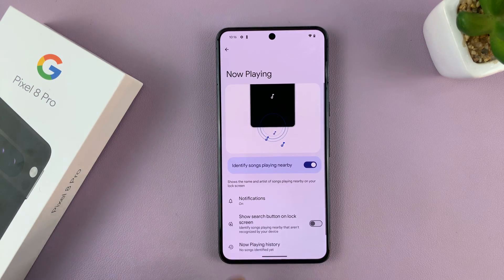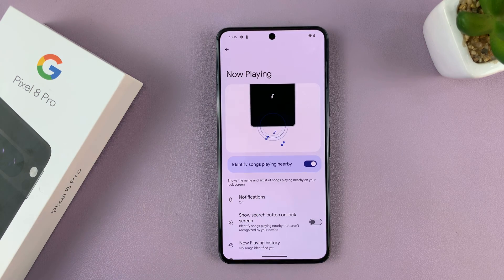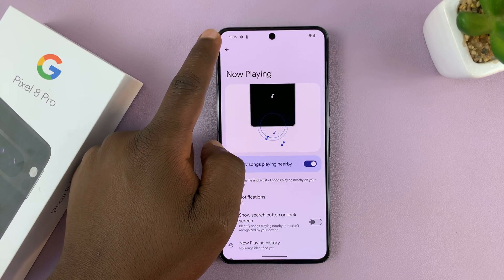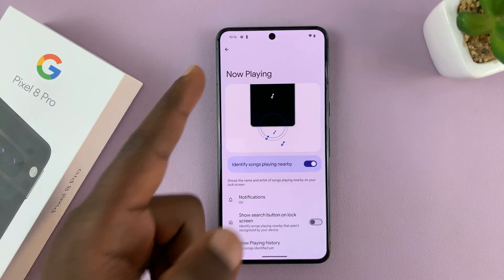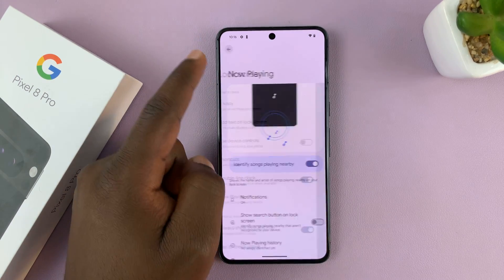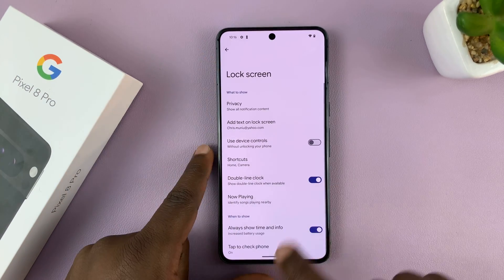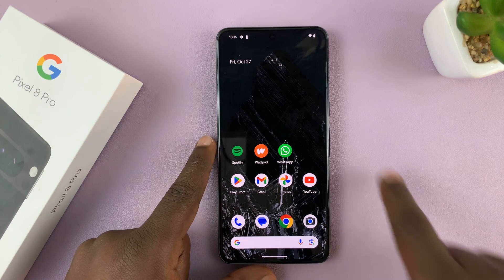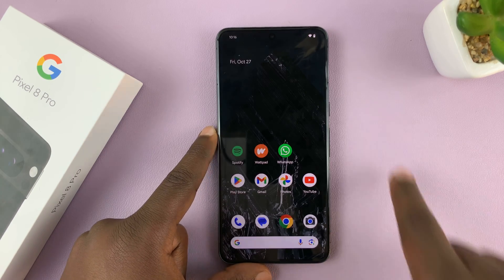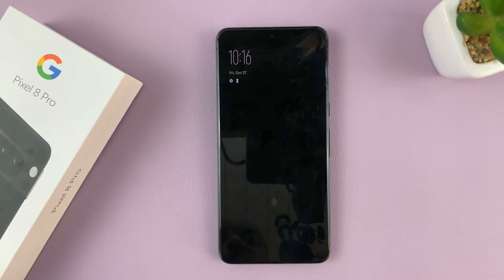It seems the database has downloaded, so let's give it a try. I'm going to mute my phone, my recorder, and my camera. When you're on the lock screen like that, let me play a song.